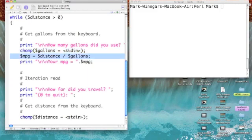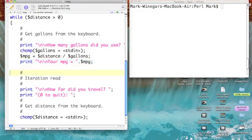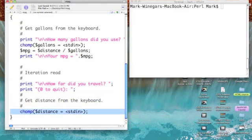Then, I come into my calculation. I declare a new scalar variable, MPG, and I make it equal to the distance divided by the gallons. And then, I print out this string, your MPG equals, followed by the value of MPG. So, that's one pass through the loop, but I have to get ready for the second pass. So, I need to get another distance. So, we repeat our prompt for distance. And then, accept input from the keyboard again. Let's see how it runs.